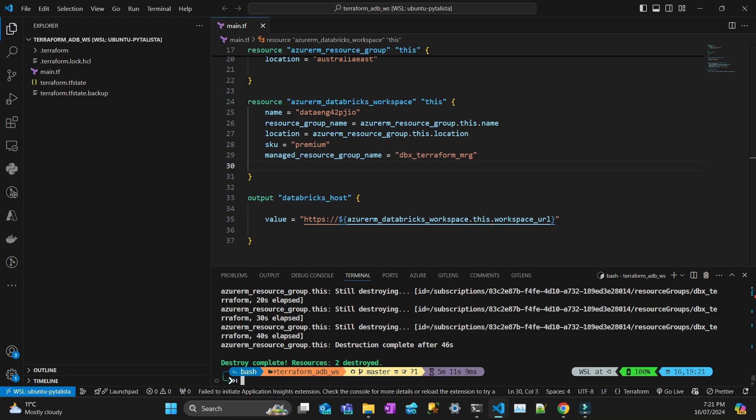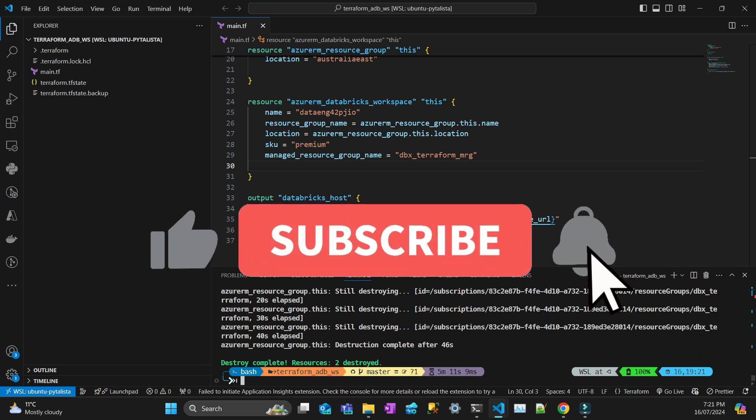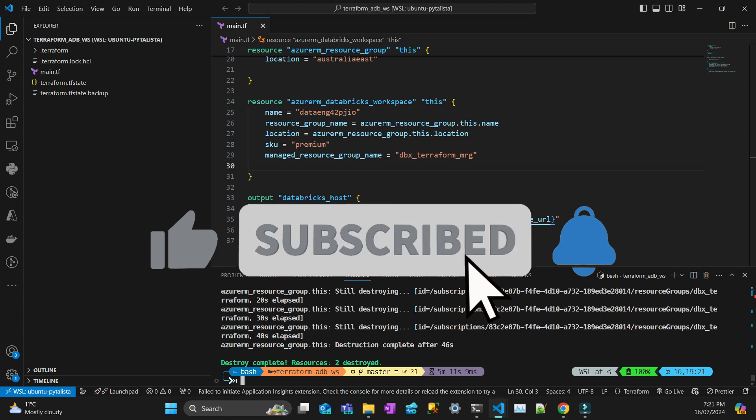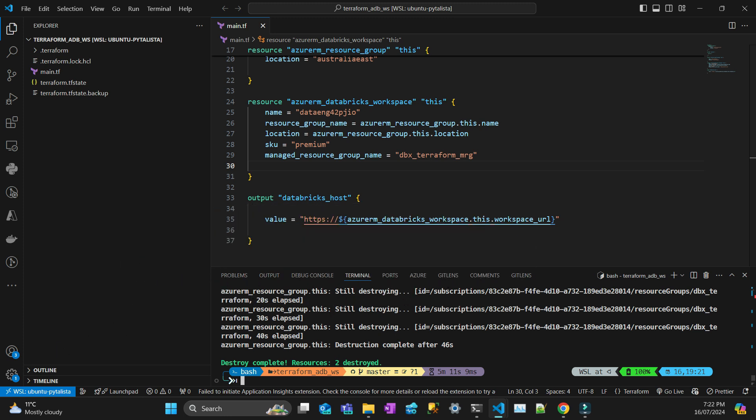So I think that's it for today. If you have any questions, put them in the comments below. If you haven't subscribed to the channel, subscribe, like the video, and click the bell. Thanks for watching and see you next time.